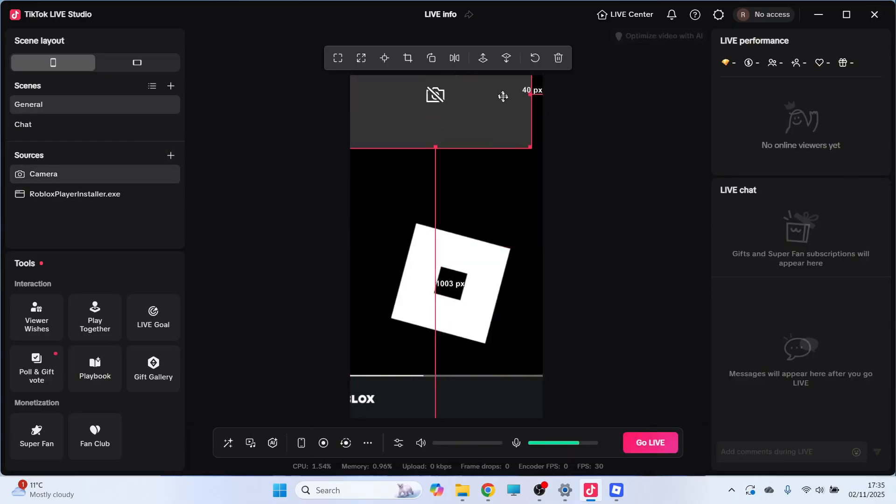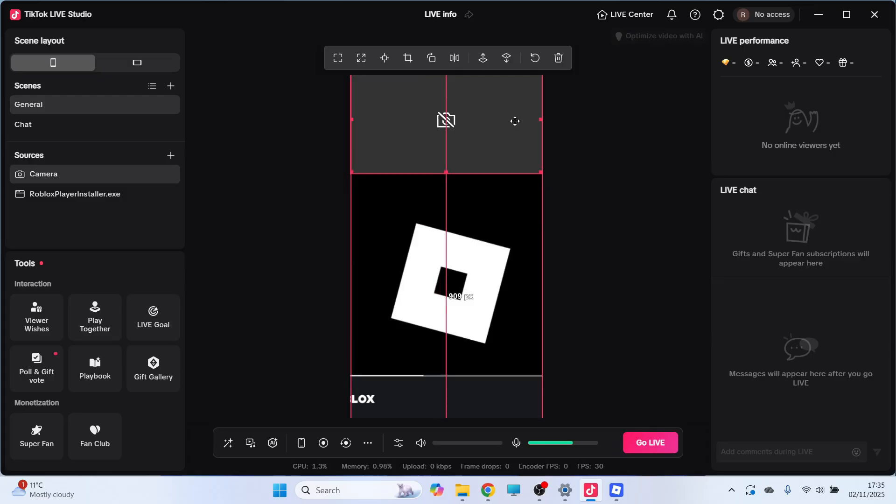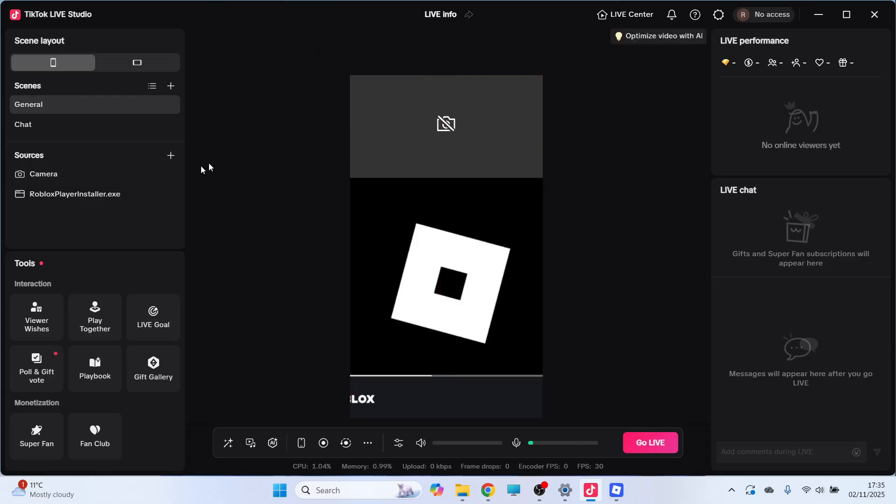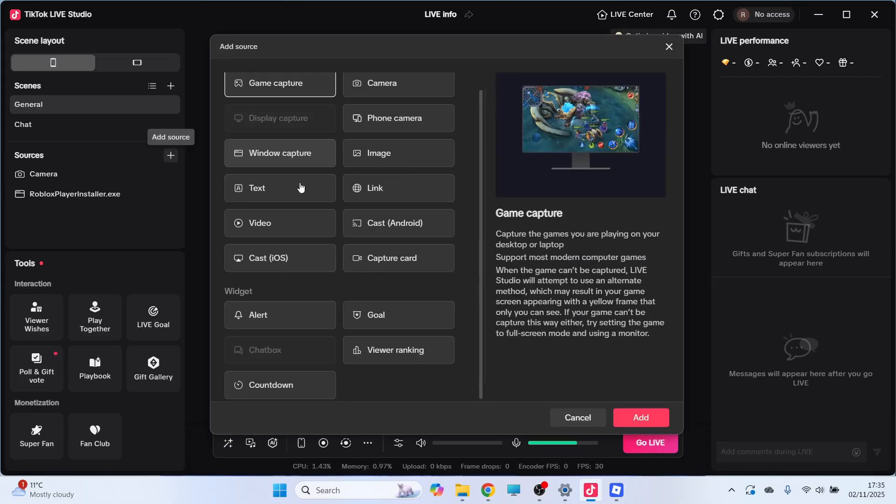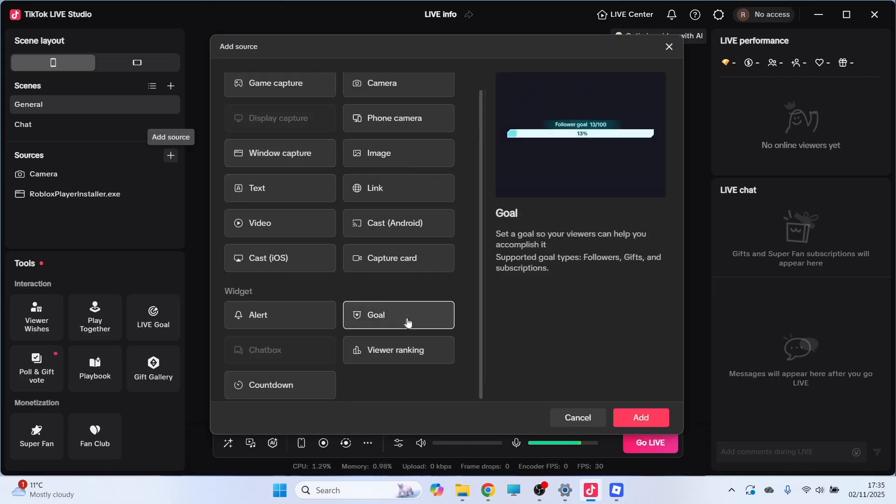Now once again, you can go and reposition this and also resize this in the window. Now there are other things that you can add as well. So for example, you can add things such as a follower goal at the bottom down here. You can also add alerts and notifications. So this really just comes down to personal preference.